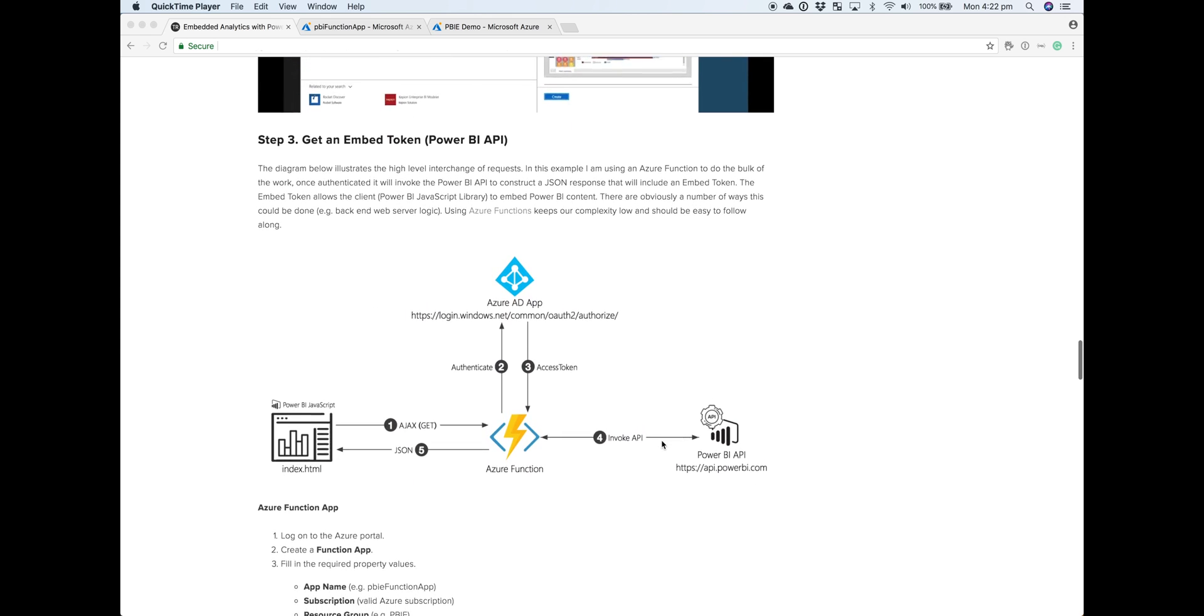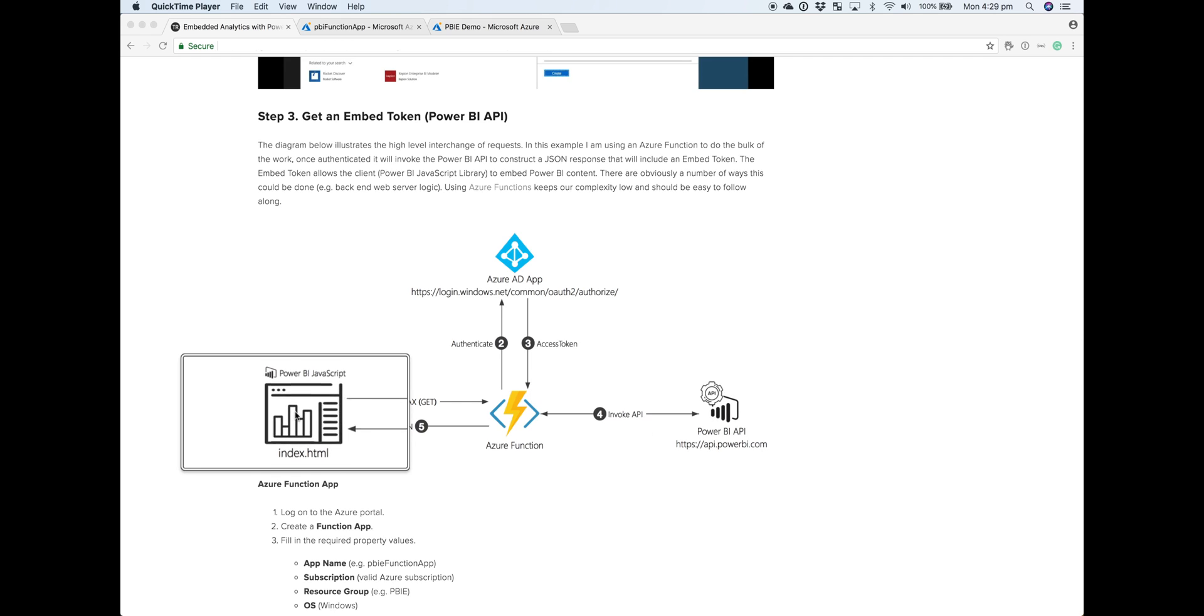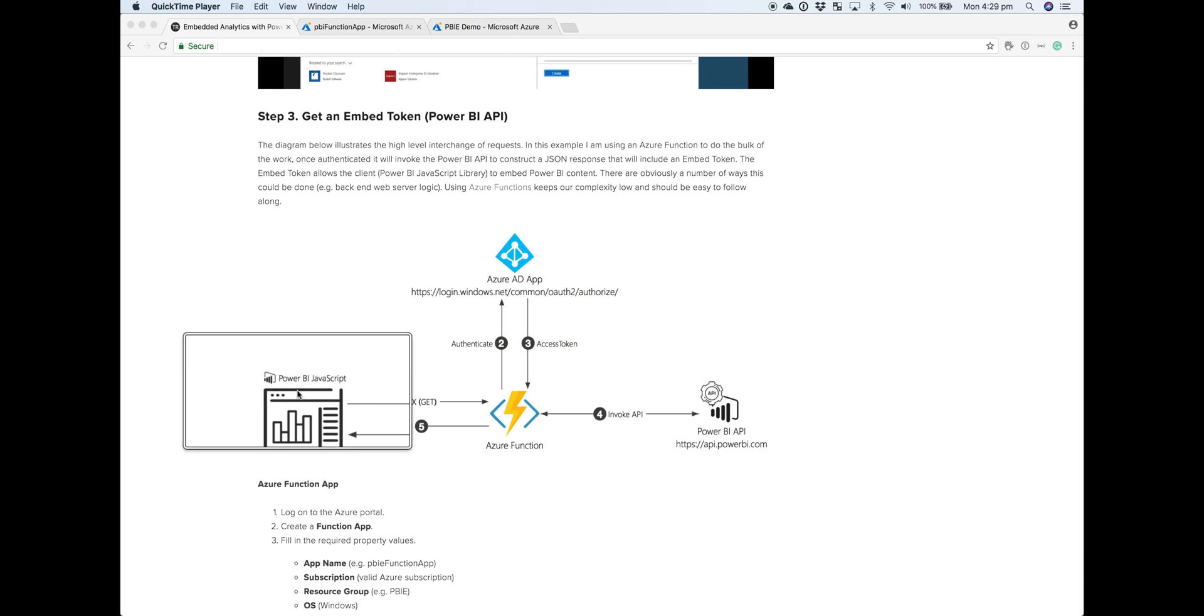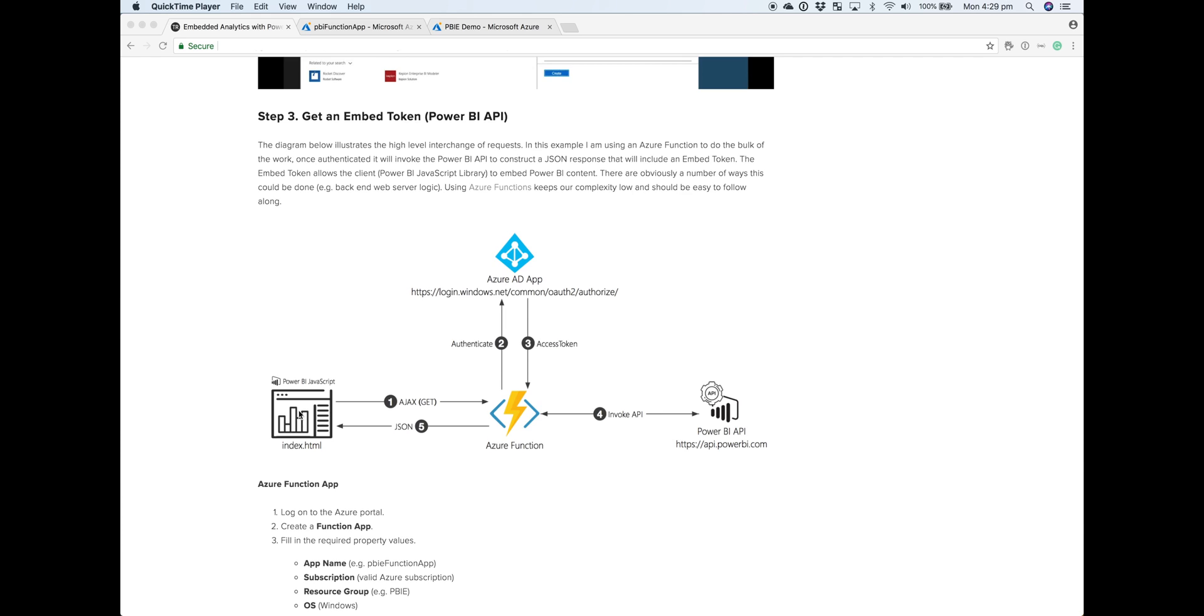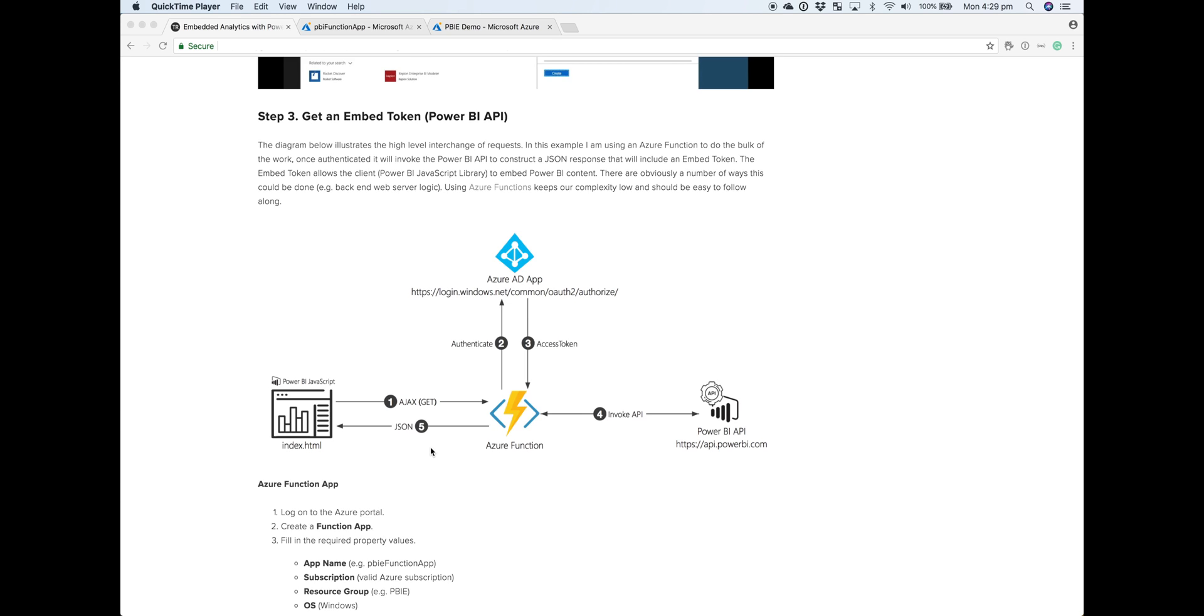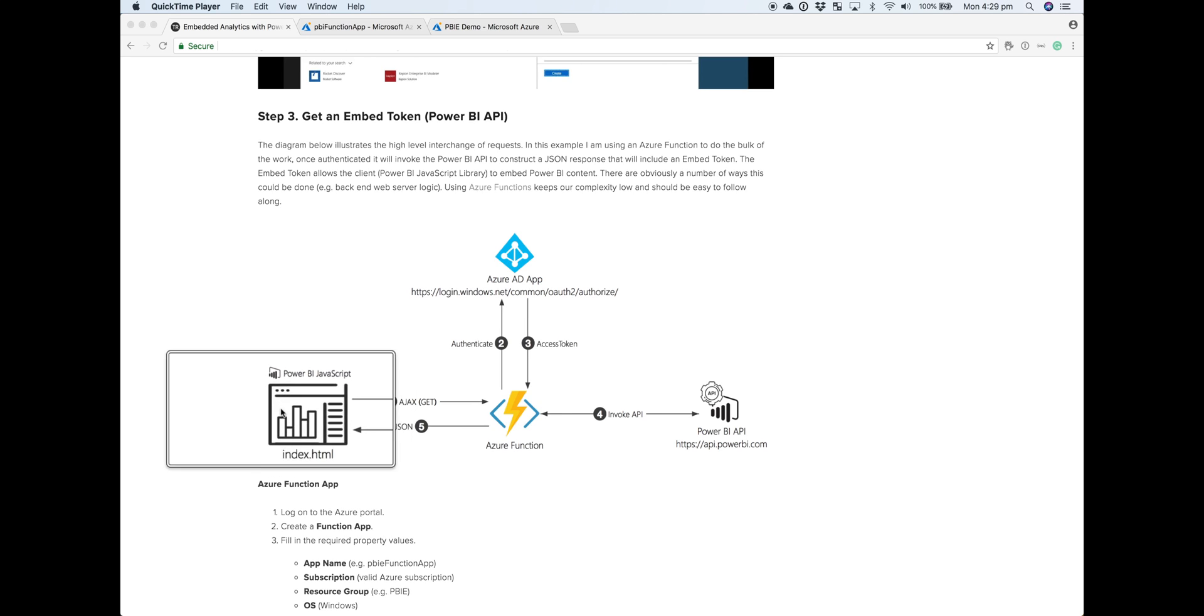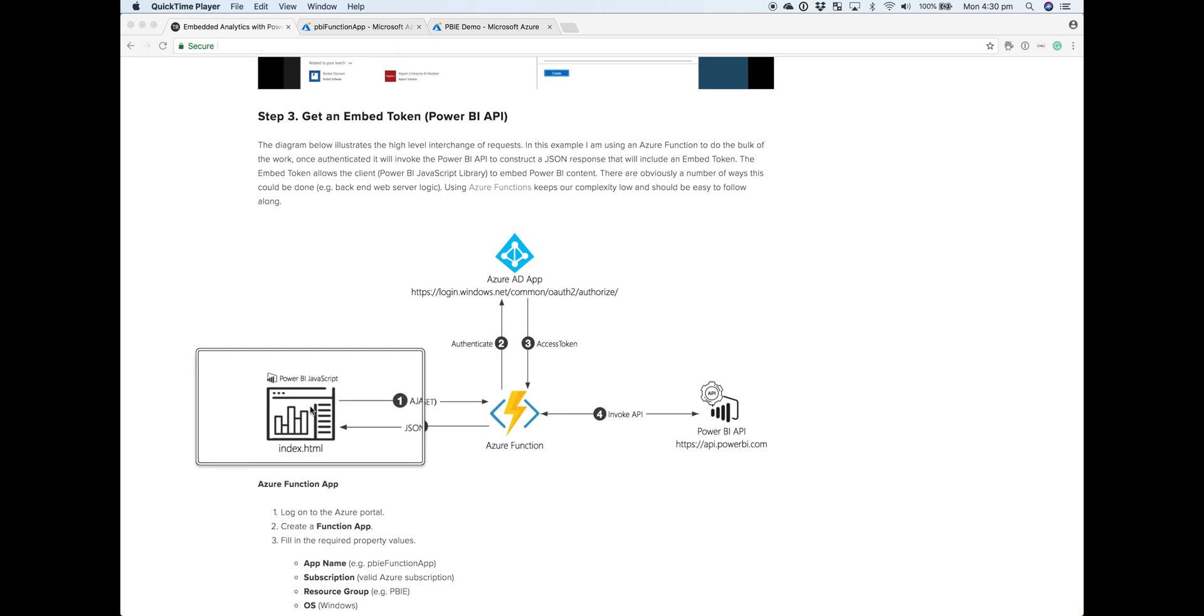In this video, we're focusing on getting our embed token. So what is an embed token? This is something required by the front end where we have JavaScript tapping into the Power BI JavaScript library to embed any content from Power BI. The embed token comes from the Power BI API. Whether you want to embed a dashboard, a report in its entirety, or just a tile on its own, each piece of content requires an embed token to be embedded within our web application.